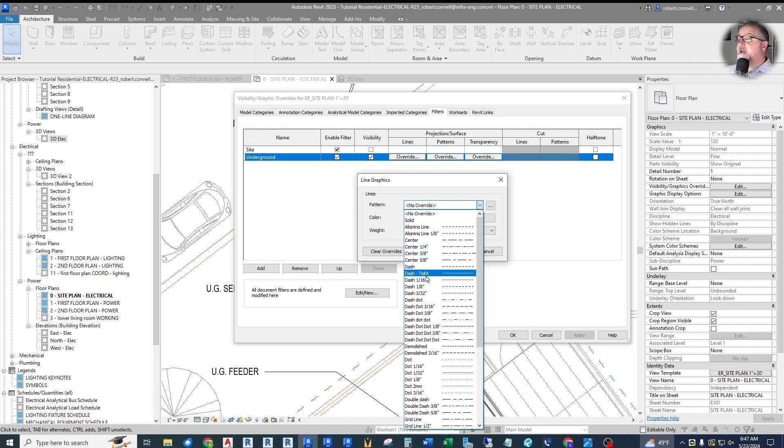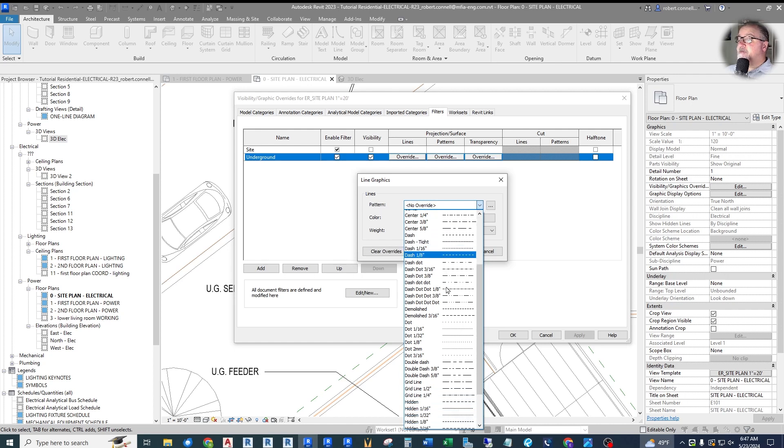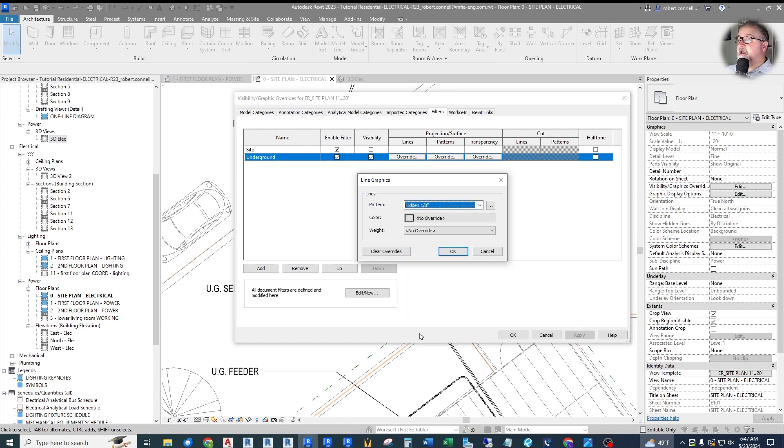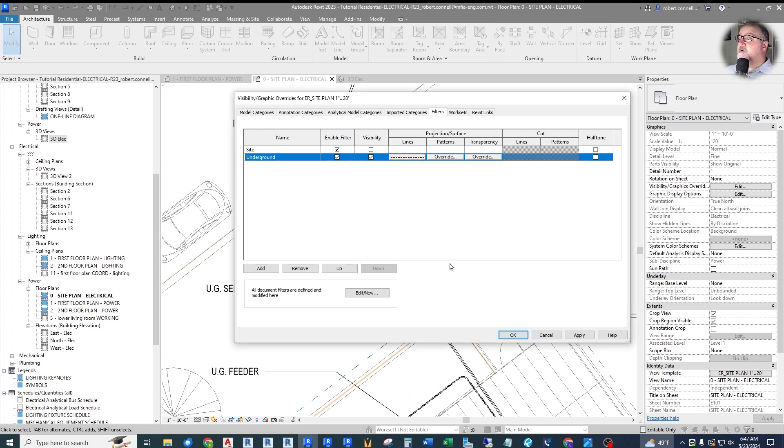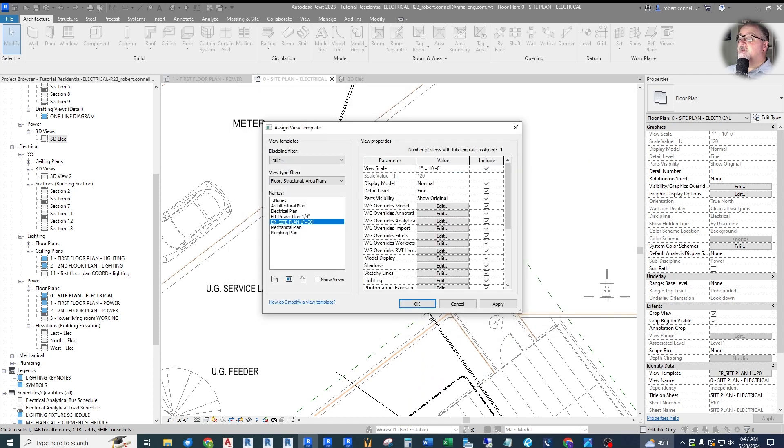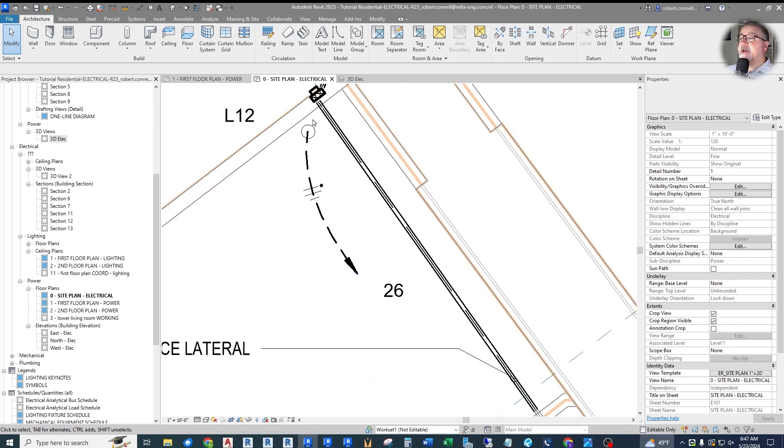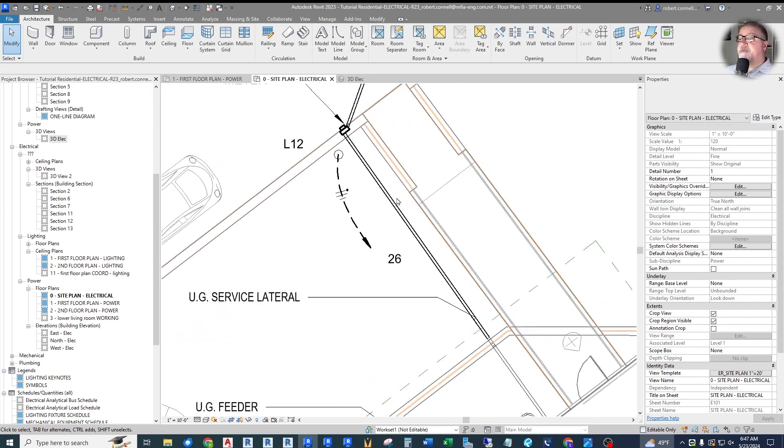So you've got lines, patterns, transparency. I want to override the lines. Right now, the pattern is just no override. It's whatever the pattern for wires is, which is solid. Let's go ahead and make that. You have a dash and then we have hidden, which has smaller gaps between the lines. So I'm going to use hidden eighth of an inch.